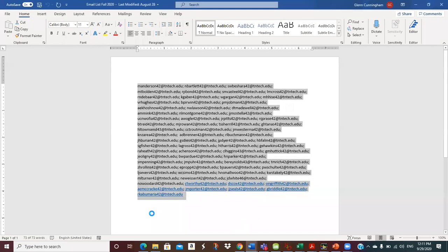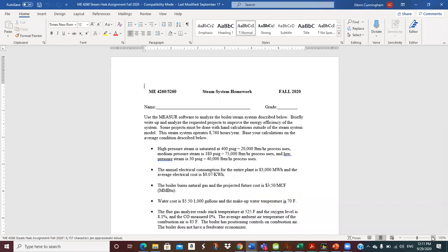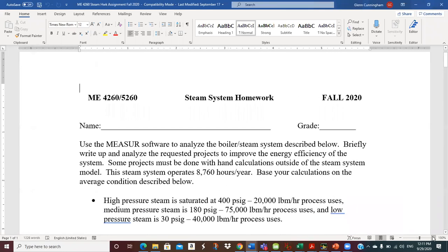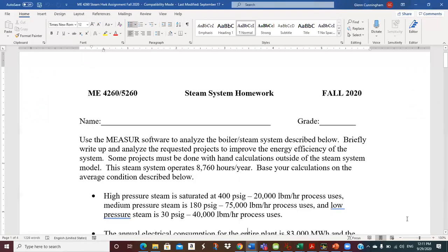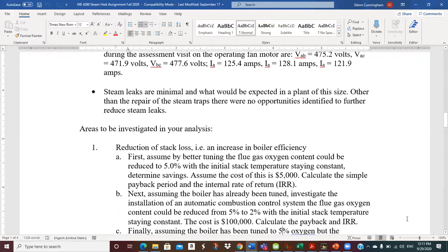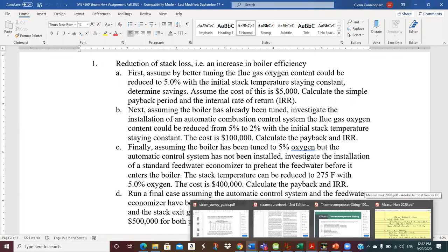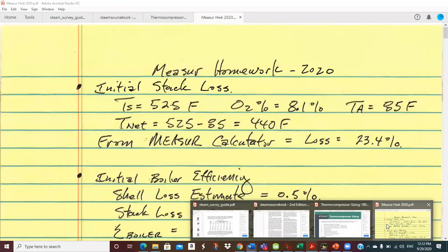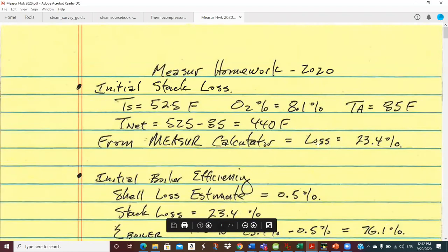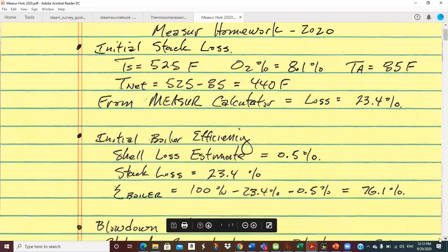There it is. So I think everybody's probably pretty familiar with the input information. We can go back and look through this if we need to, but let's go down to the things that were requested. So the first is stack loss reduction — we're at 8.1% oxygen, 525 on stack temperature, 85 on ambient temperature. That's where I'm going here. There's a summary of it, and that's what I came up with for the original stack loss: 23.4%.